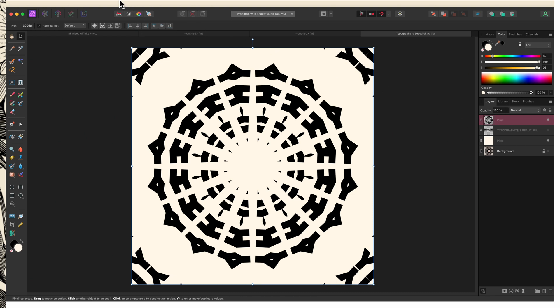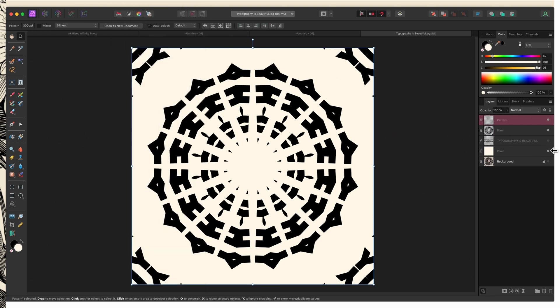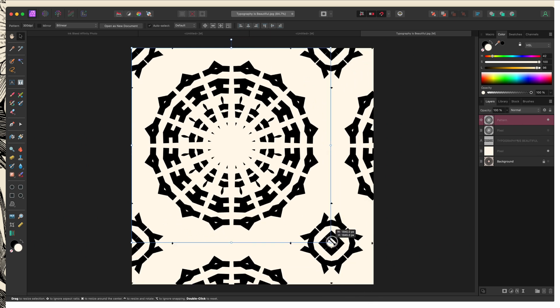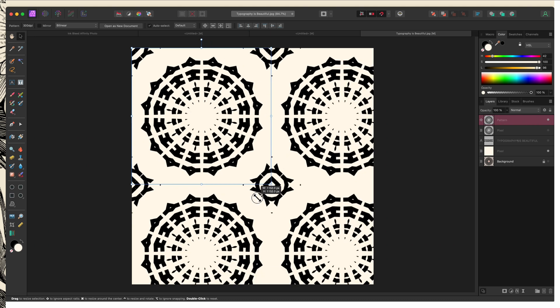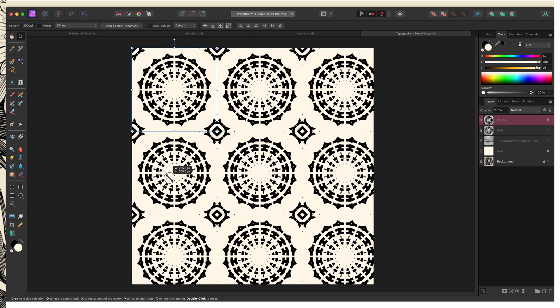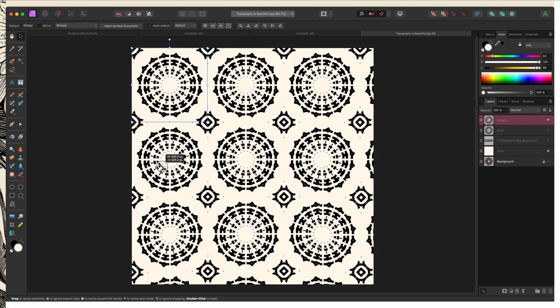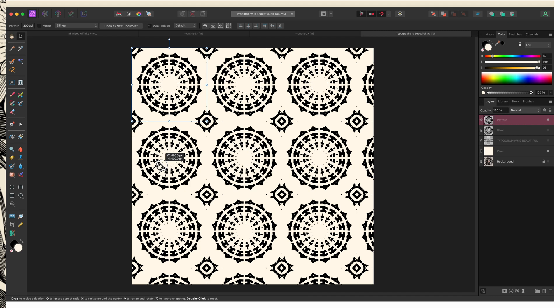And if I turn this into a pattern layer, I'm going to turn this one off because this is transparent. I can drag this down. And again, I have a seamless pattern that I've created from that original line of text.